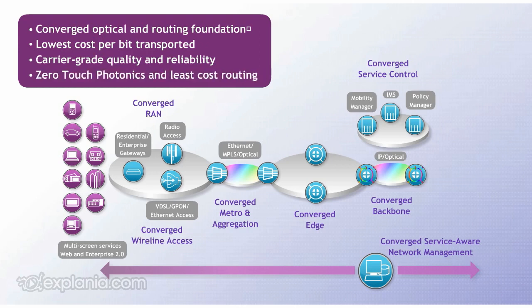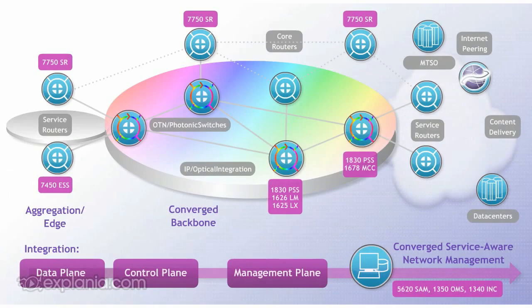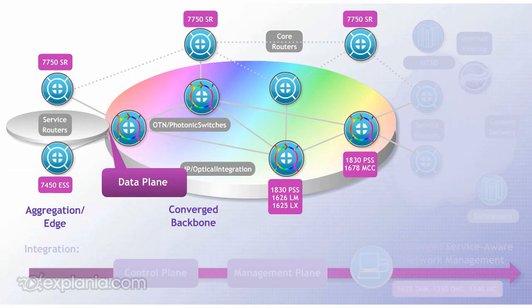Let's take a quick look at the network architecture of the CBT. The data plane integration has 10 to 40 and 100 gig interfaces on optics and IP, and has flexible grooming and offload options to maximize link utilization.